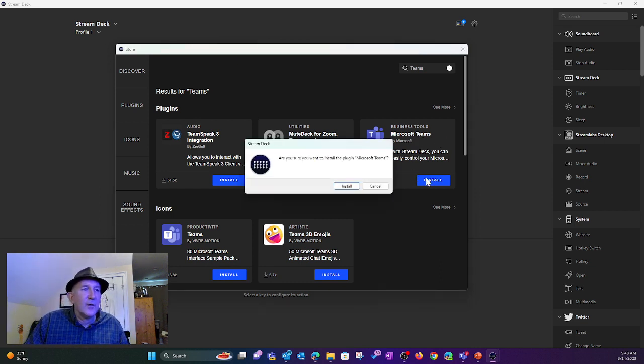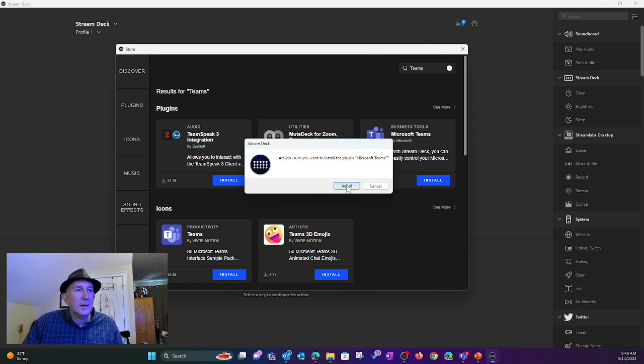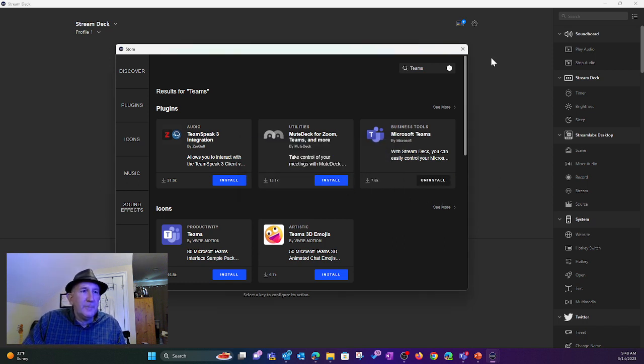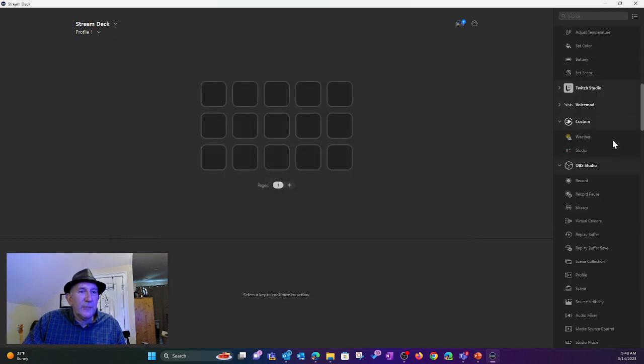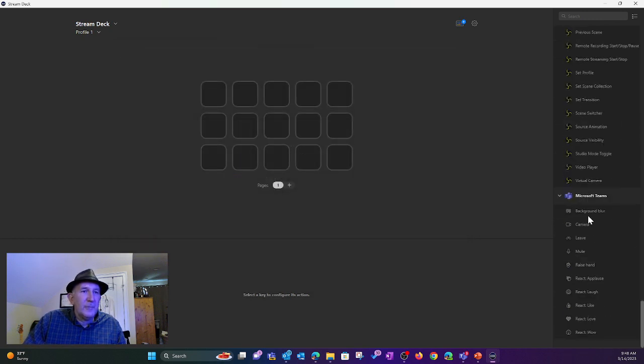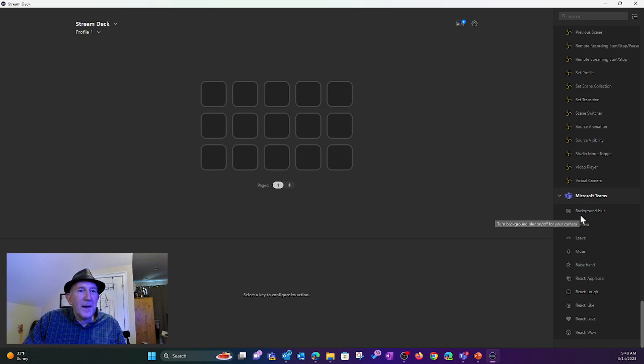Click Install. I click Install. Done. And then I can close this. And if I scroll down to the bottom, there we go. There's my Microsoft Teams.